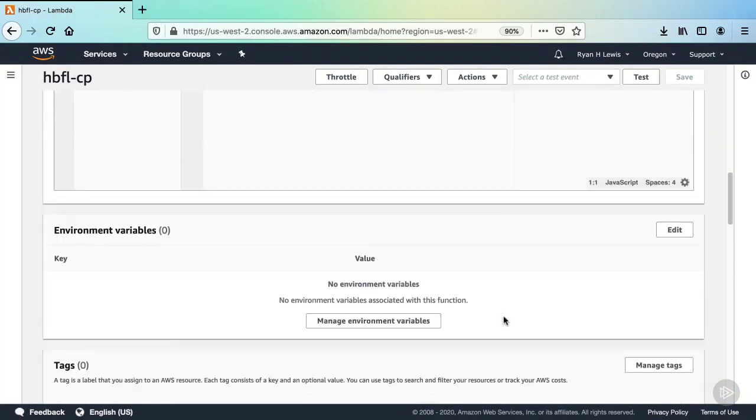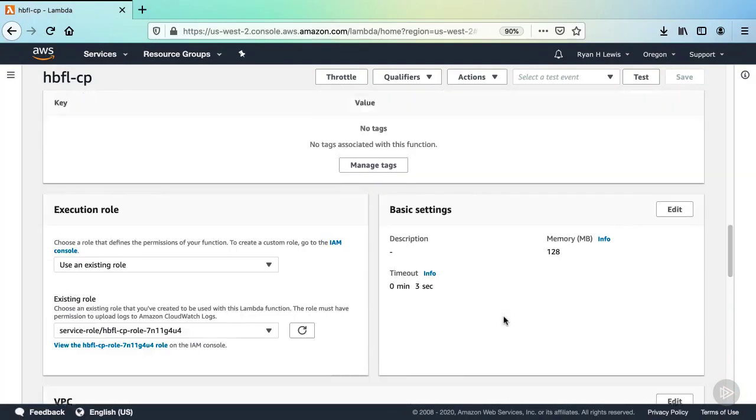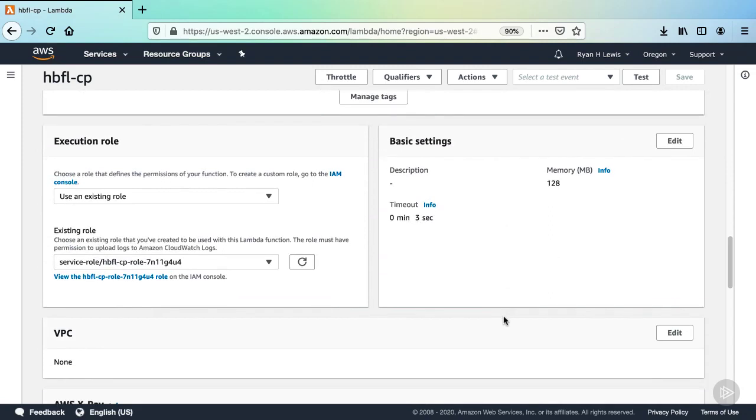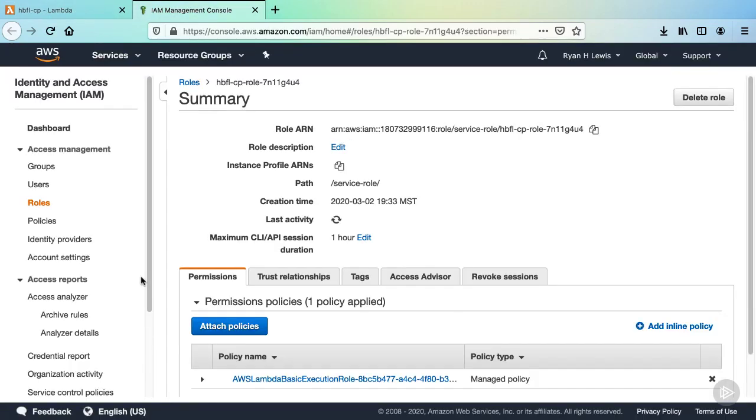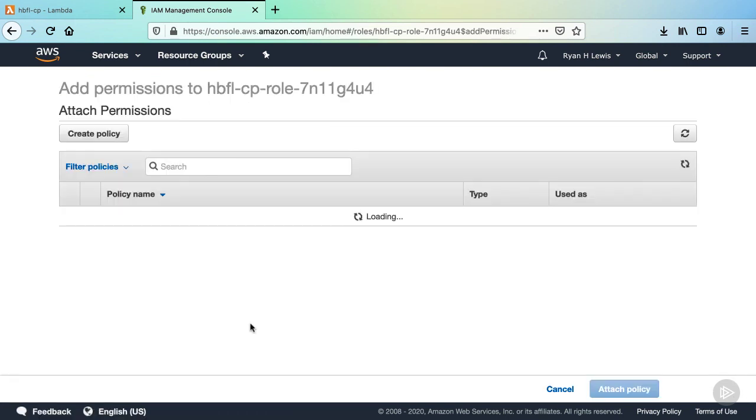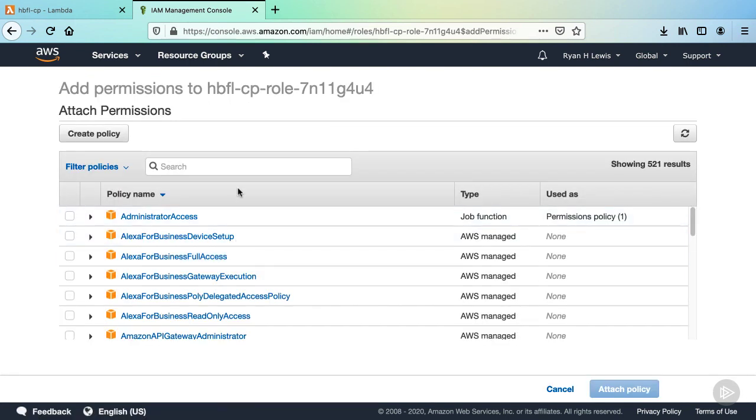Scroll down to the Execution Role section. There's a link that will take us to that role in the IAM console at the bottom, so click that. Now we just need to attach a policy, so click Attach Policies. In the search input, type CodePipeline.